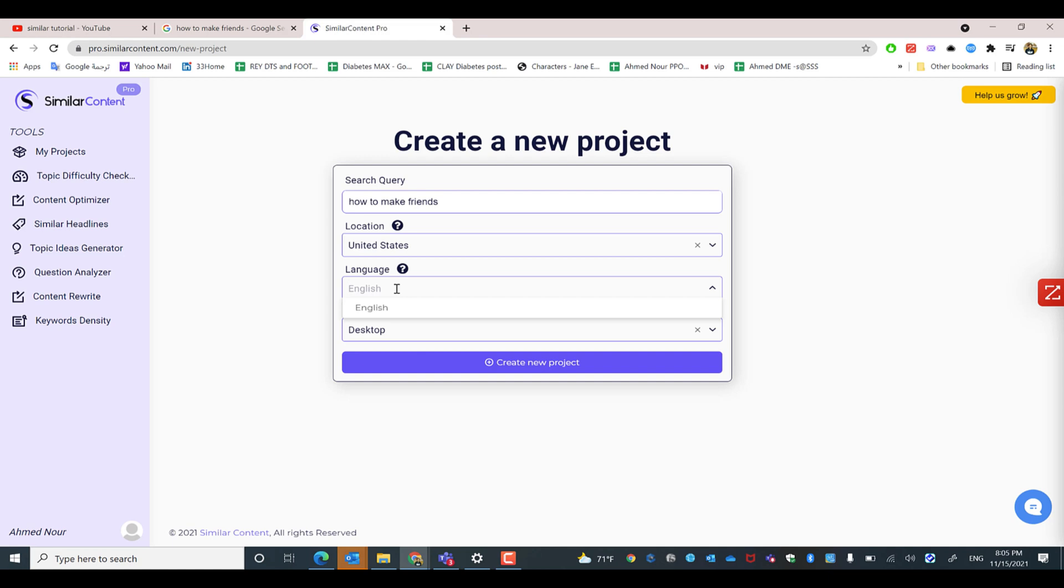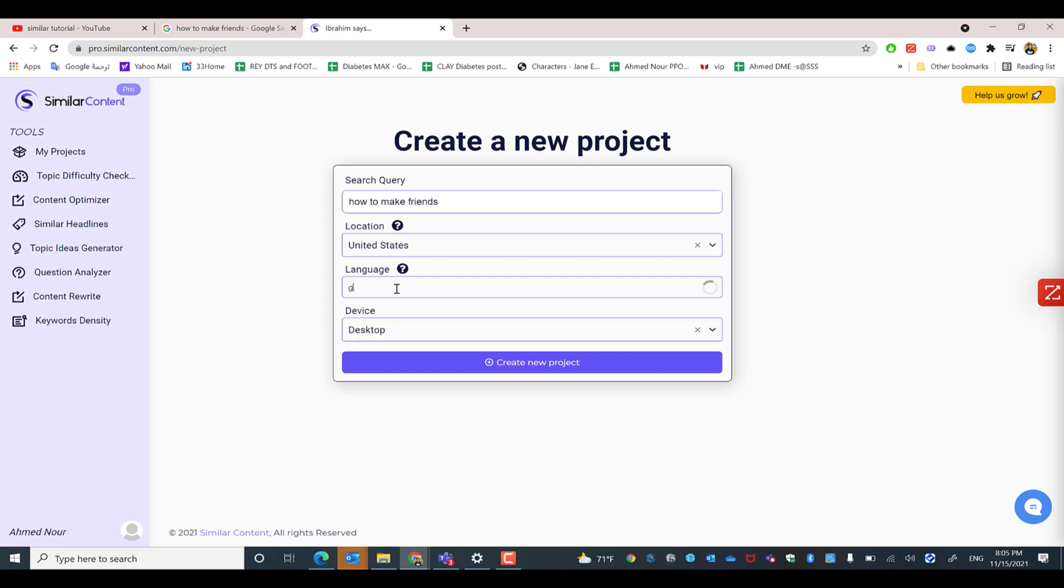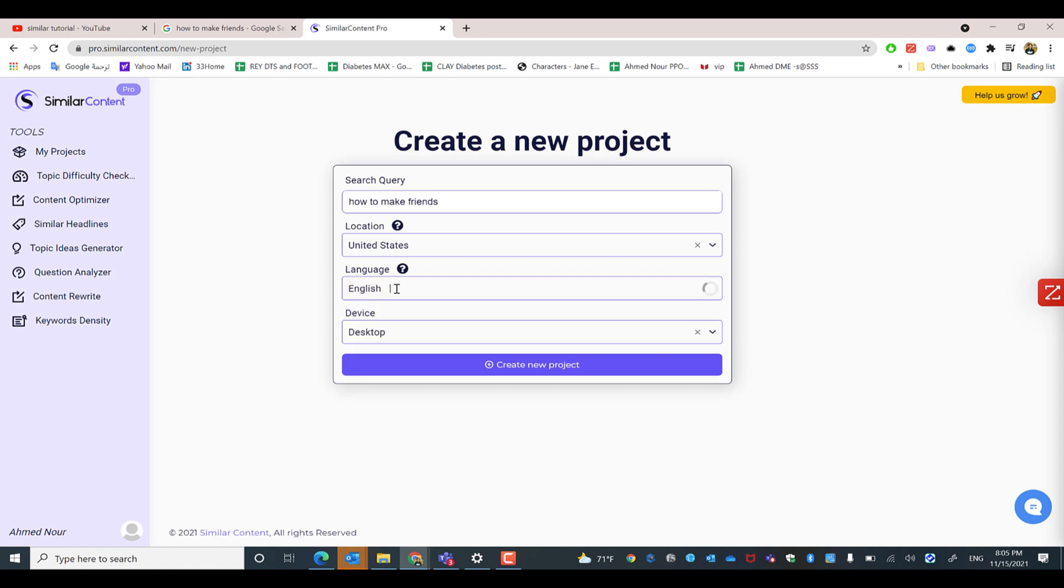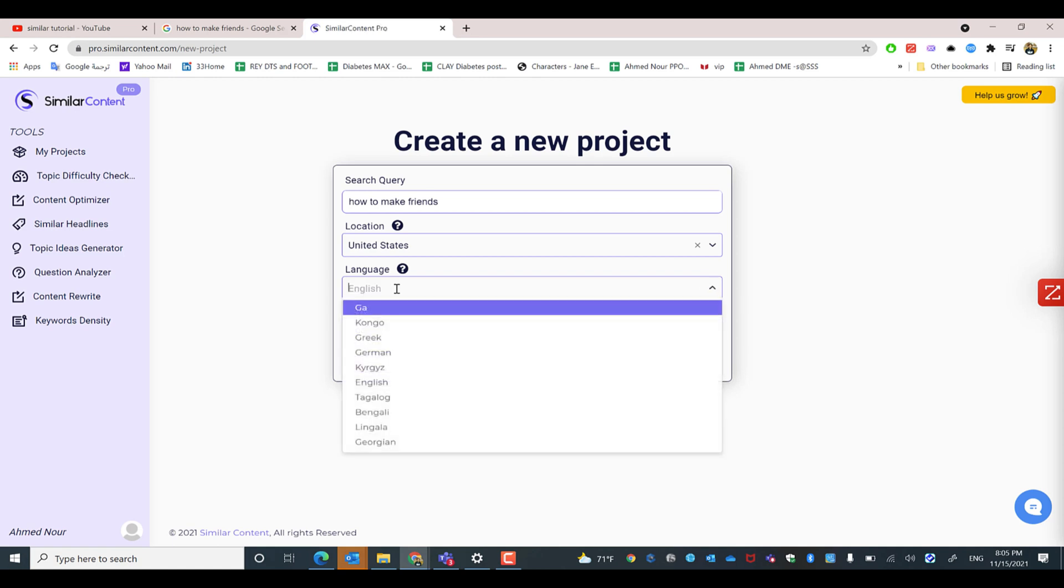the drop-down can show you the predicted language, such as German, or whatever language you would love to search for.